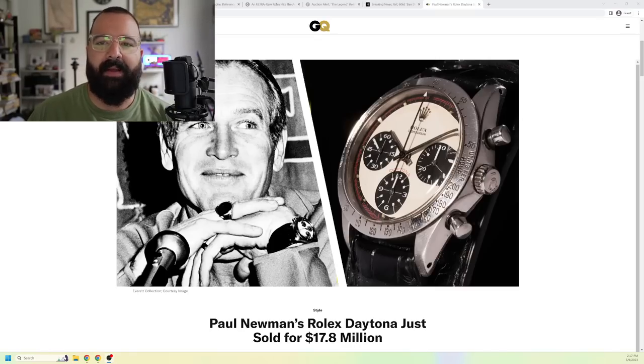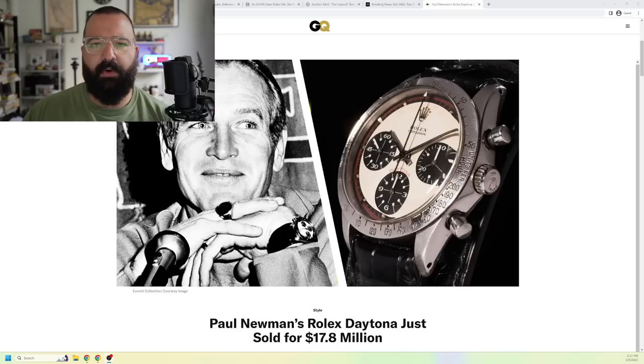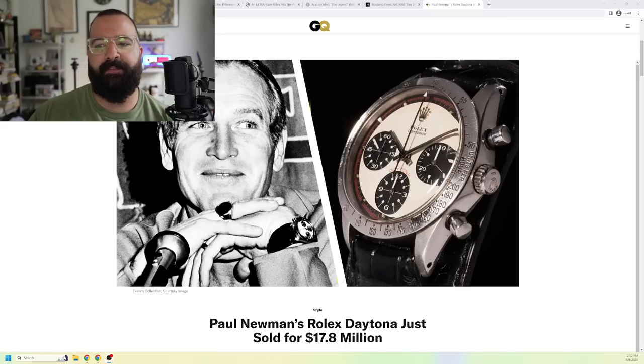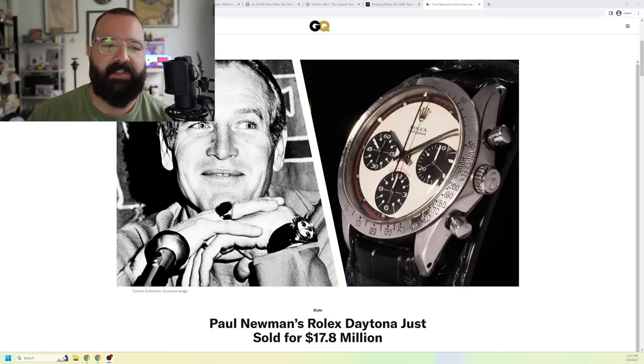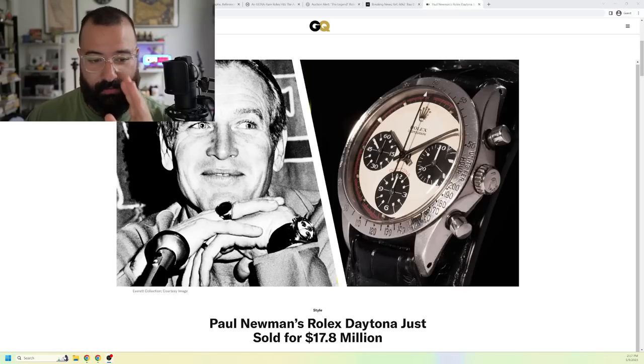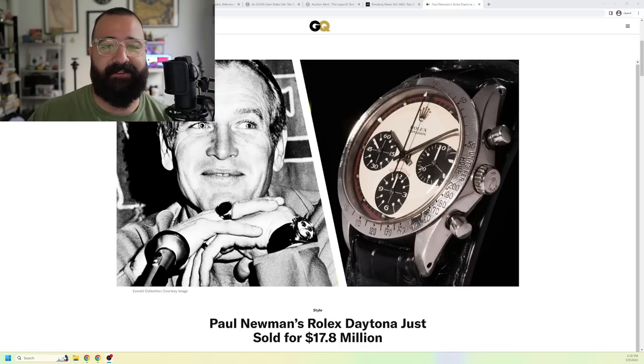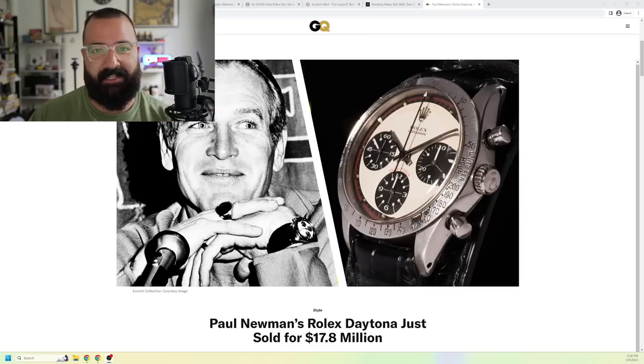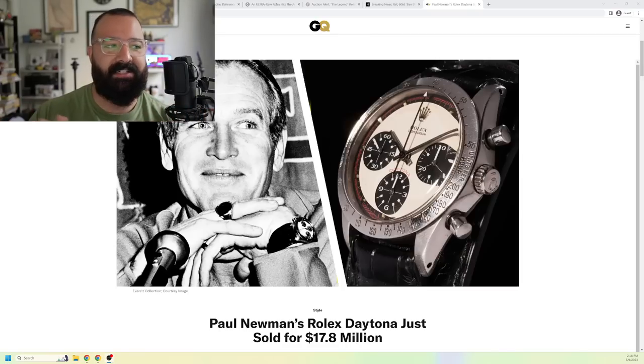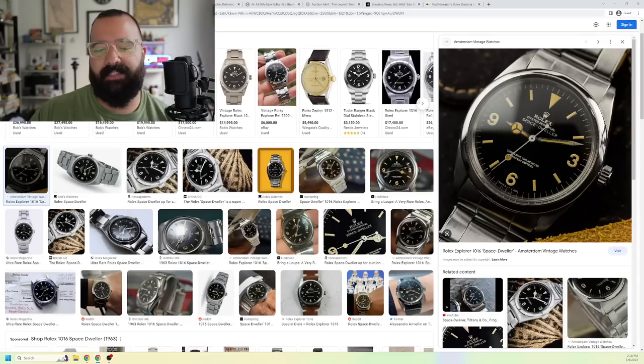But what about the ones that you don't know about? Well, we're going to be going in order of rarity, so least rare to most rare. And the prices are crazy because you can buy these if you can find them and if you have unlimited zeros in your bank account. Let's take a look.